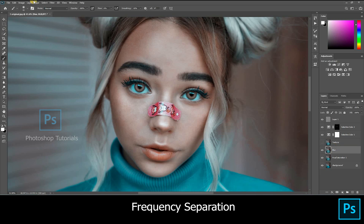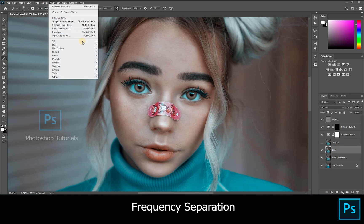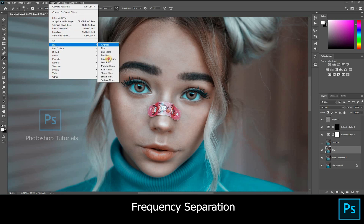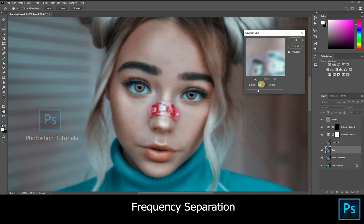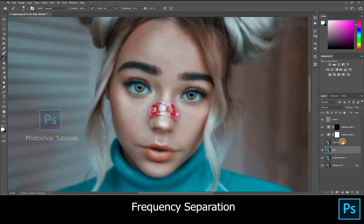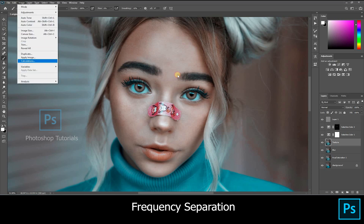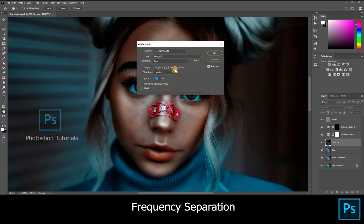Select the blur layer, go to Filter > Blur > Gaussian Blur. You have to blur the texture of the skin basically. A value of 68 is preferred. Hit OK. Now select the texture layer, go to Image > Apply Image.